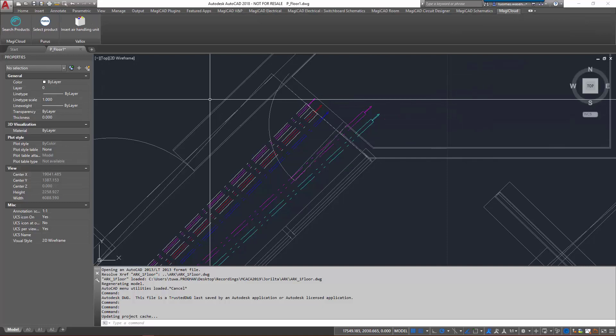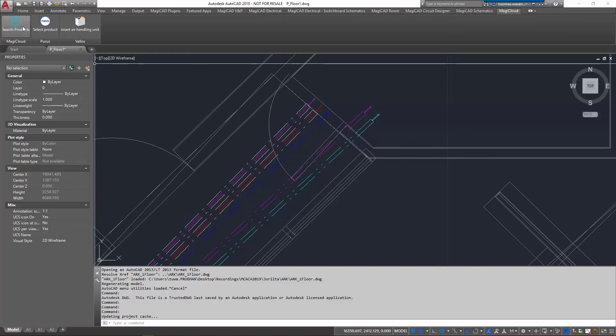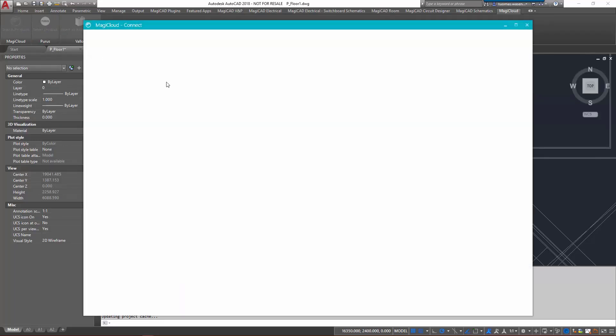The connection to MagiCloud can be found from the MagiCloud tab. Click on the search products here and the MagiCloud connect should start.